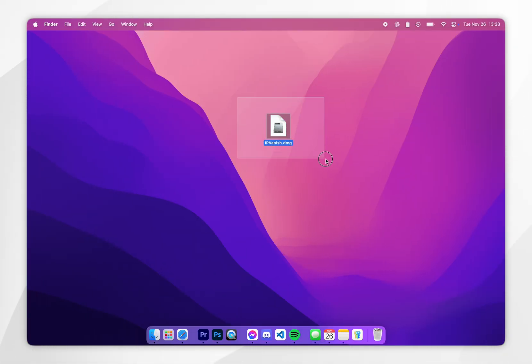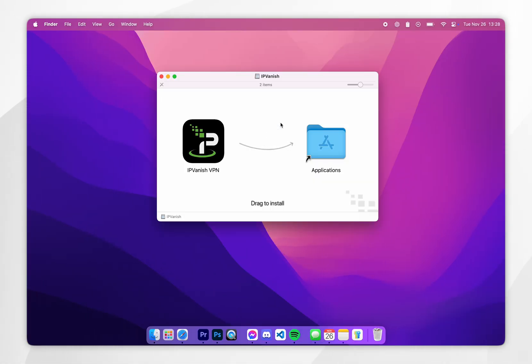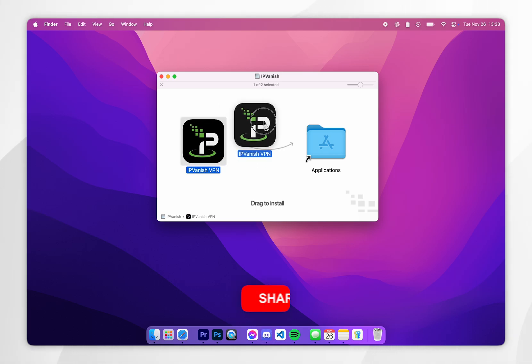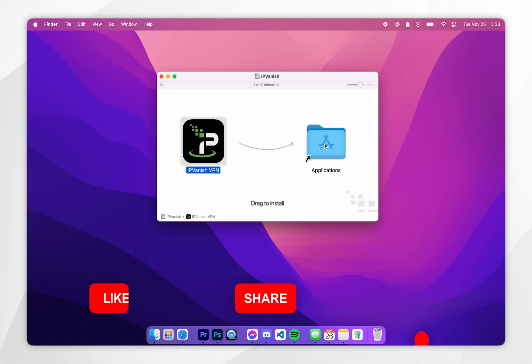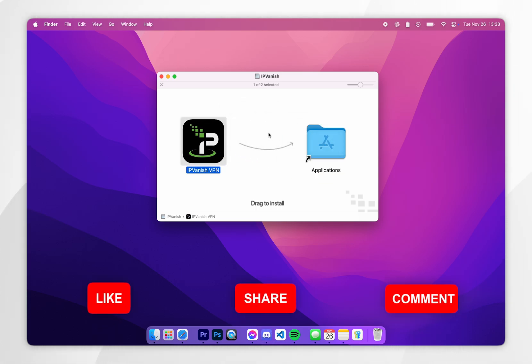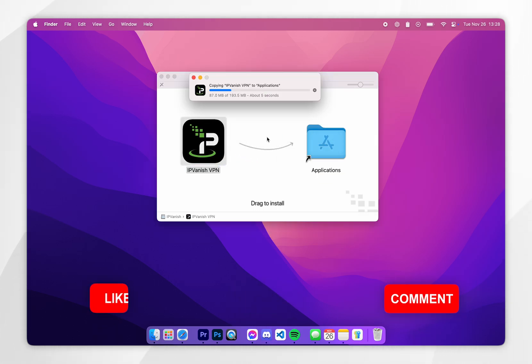Once you've downloaded the installer to your Mac, open it up and drag and drop the IPVanish logo into the applications folder. This may take a few seconds to install depending on the speed of your Mac.